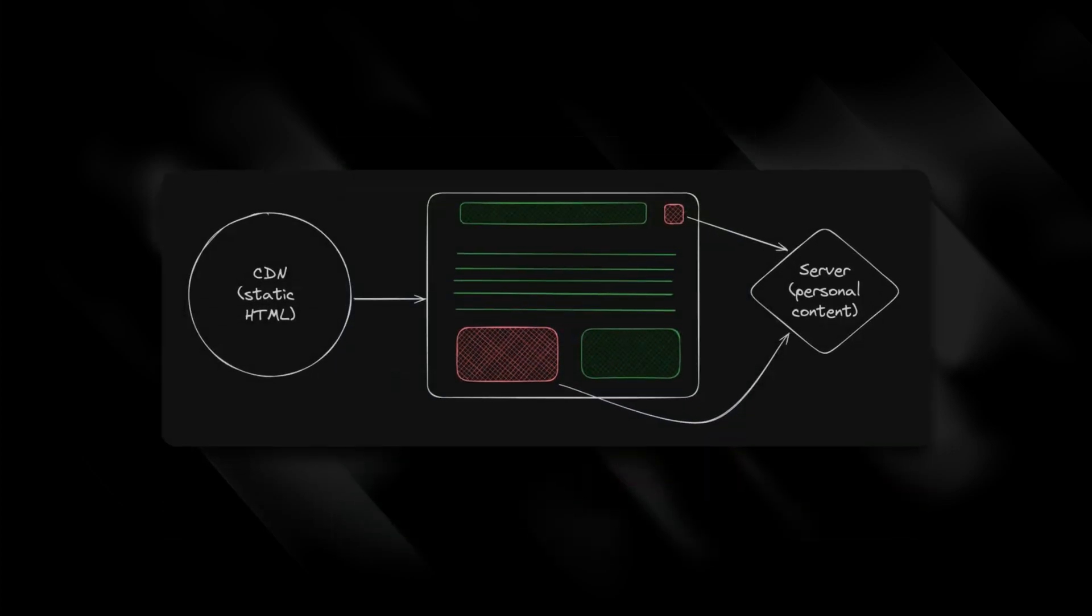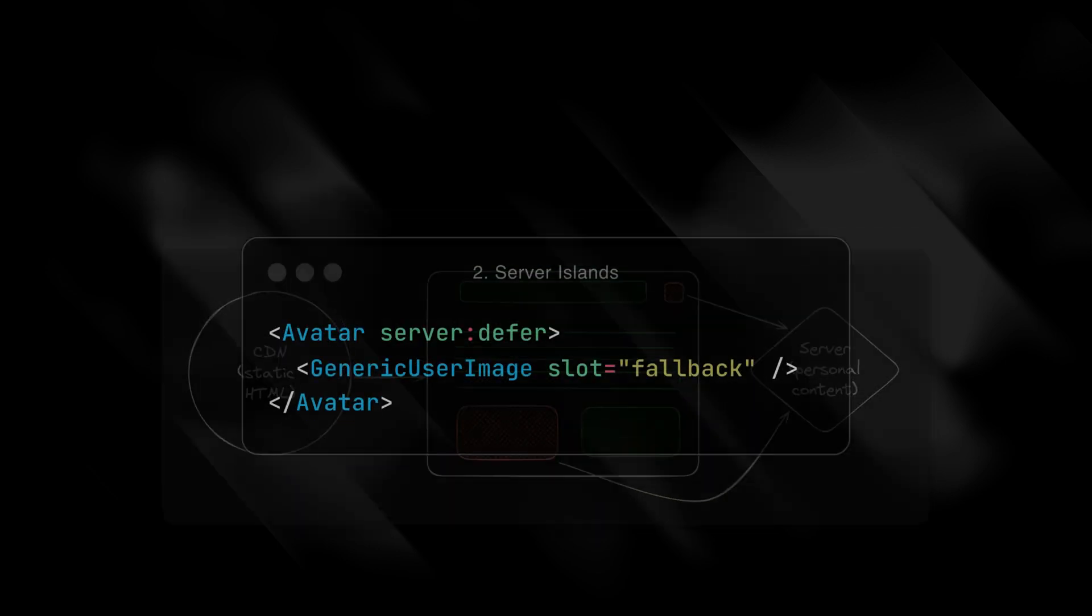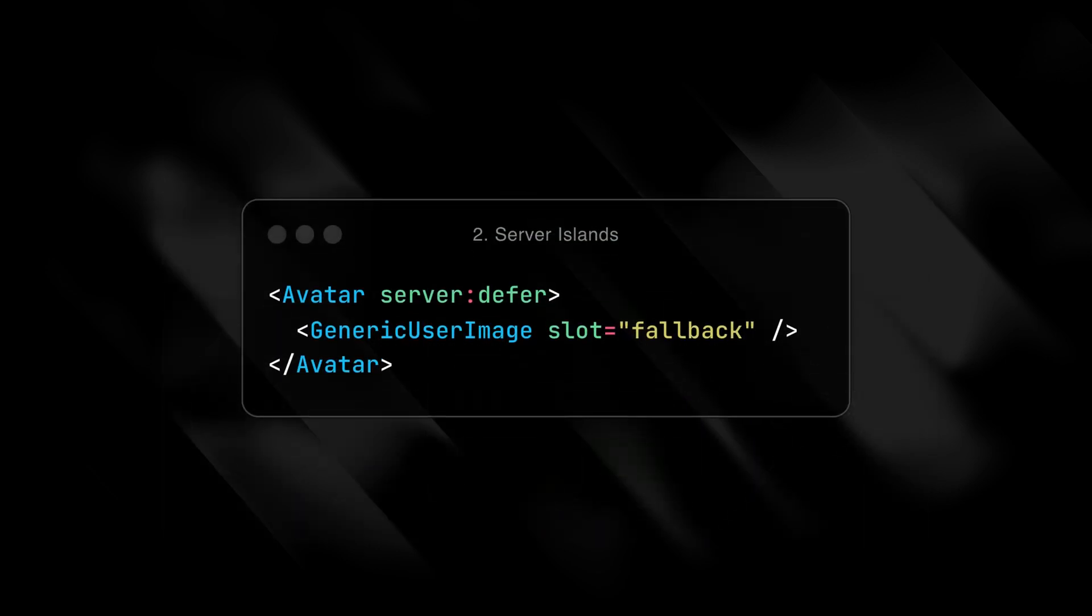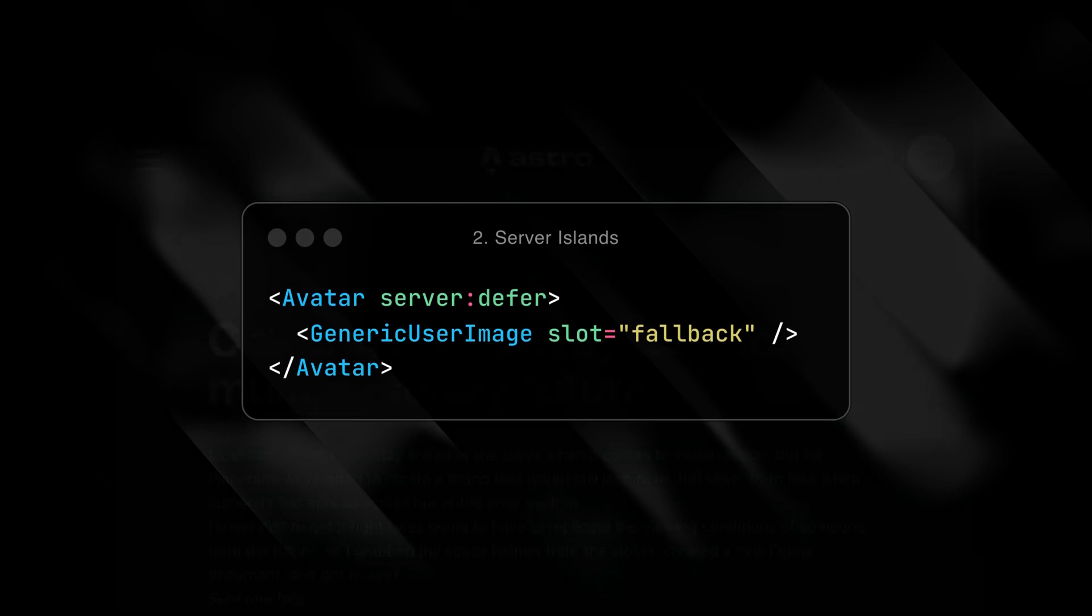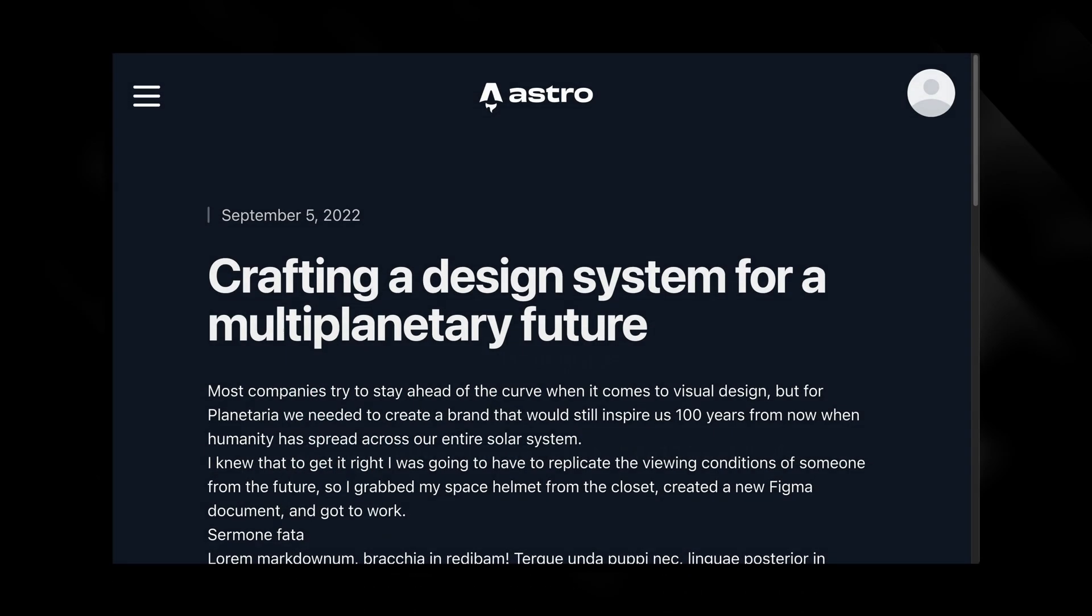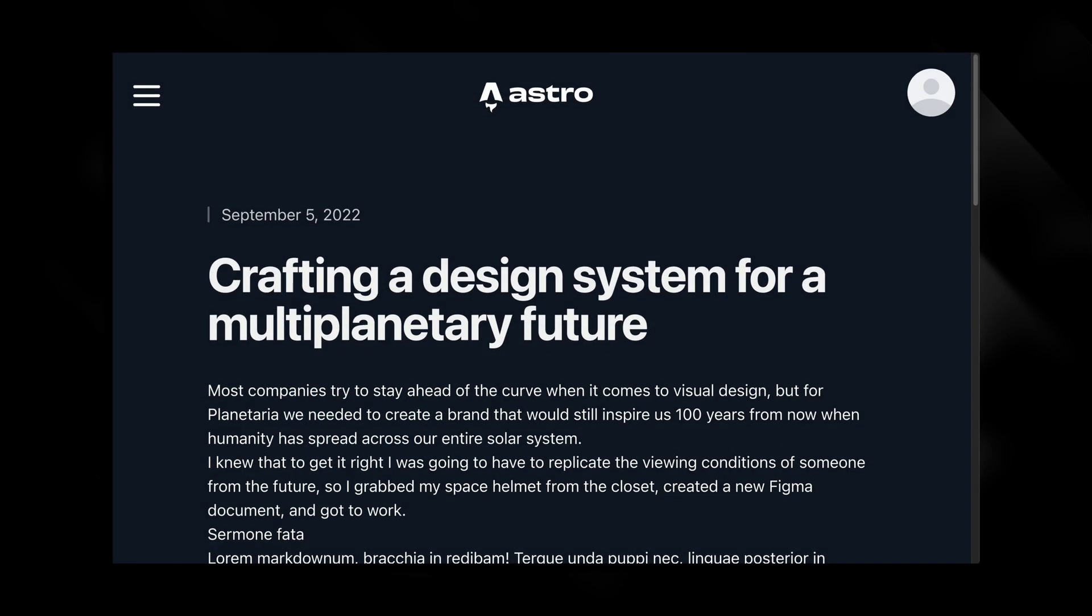With an SSR adapter enabled, mark any Astro component with server:defer to skip rendering the component on page load. You can cache the static page behind a CDN, and even provide some initial placeholder content with the fallback indicator. When the dynamic HTML is loaded, a small inline script replaces the server island, and the rendered HTML is added in in place of the fallback.